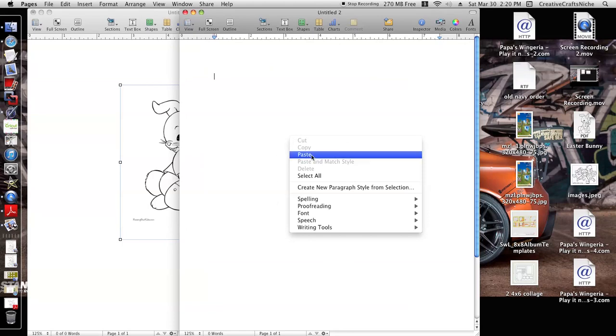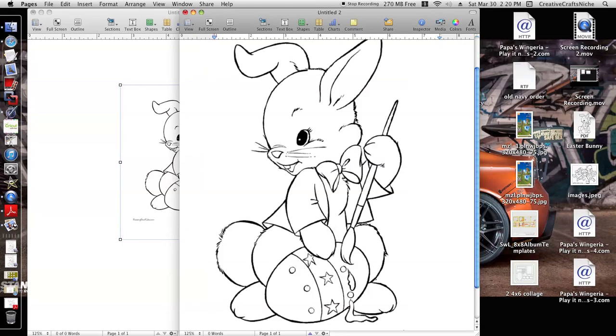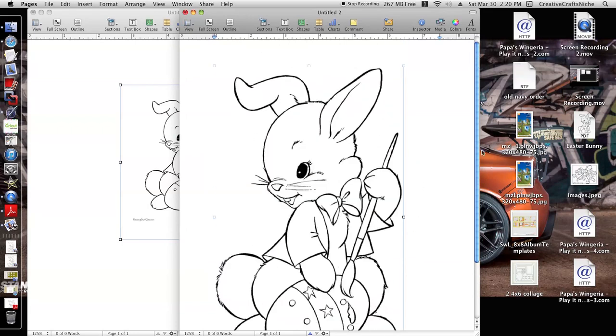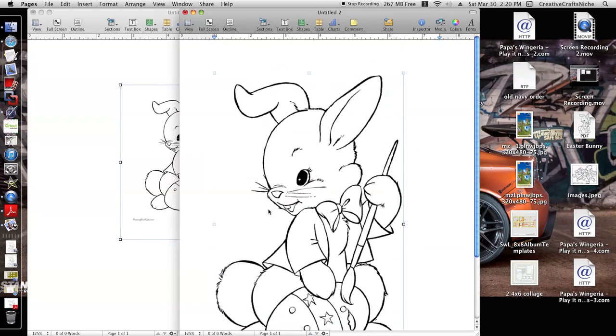You're going to get a blank image. Then you're going to right-click on empty space and click Paste. So here we have our cute little bunny that we have pasted to our work here.